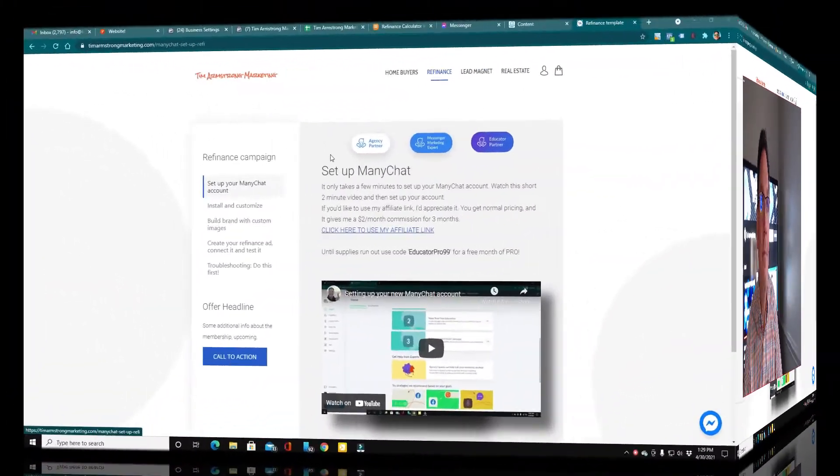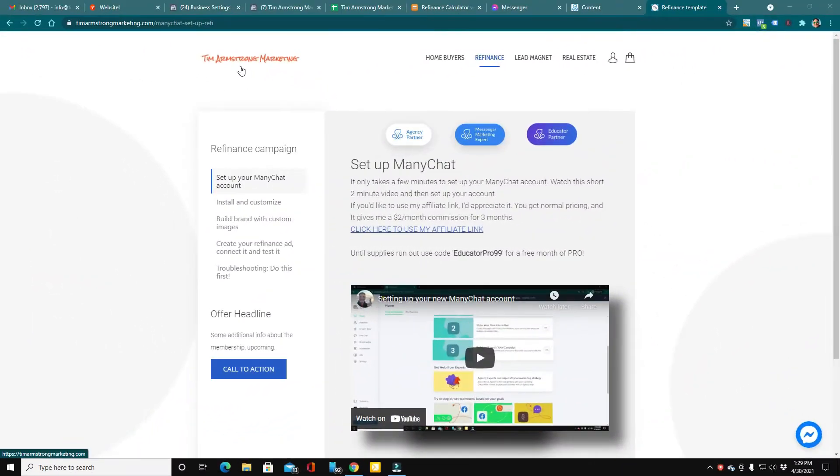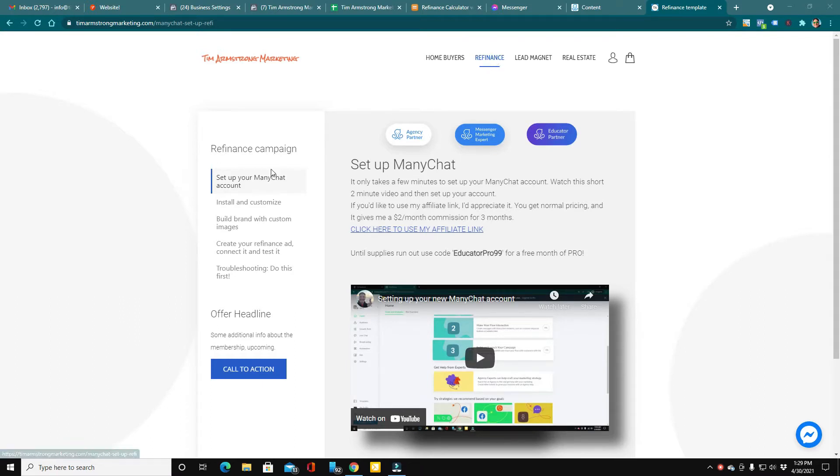So once you get logged into the website and you're at the refinance tab, the first thing you'll see is setting up your ManyChat account.